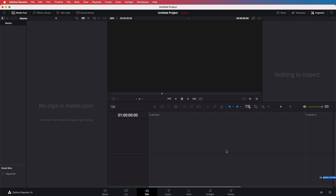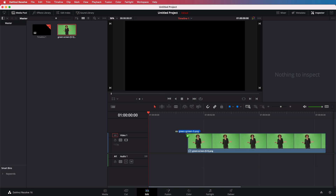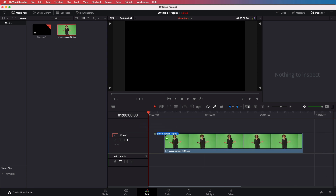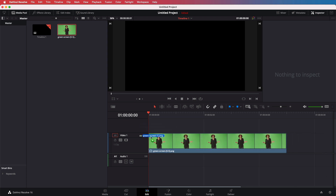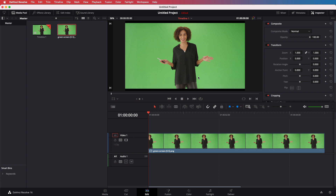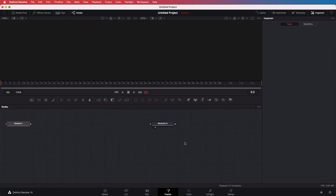We can now drag and drop our image with the green screen to the timeline. This will automatically create a new timeline and add the image to our project. With the image selected in the timeline, we now need to move over to the Fusion tab where the magic will happen.